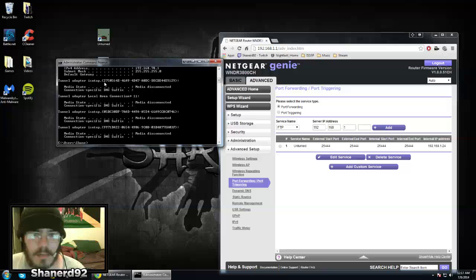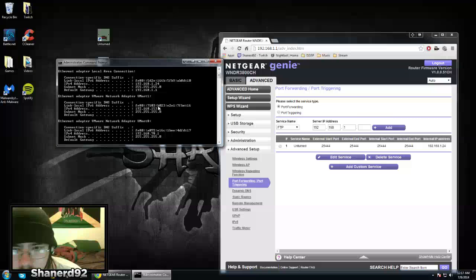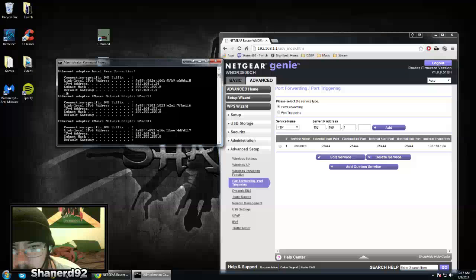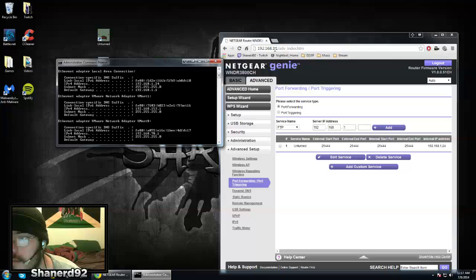You type ipconfig into command prompt. You go up and find your default gateway, which you enter into your browser address bar.